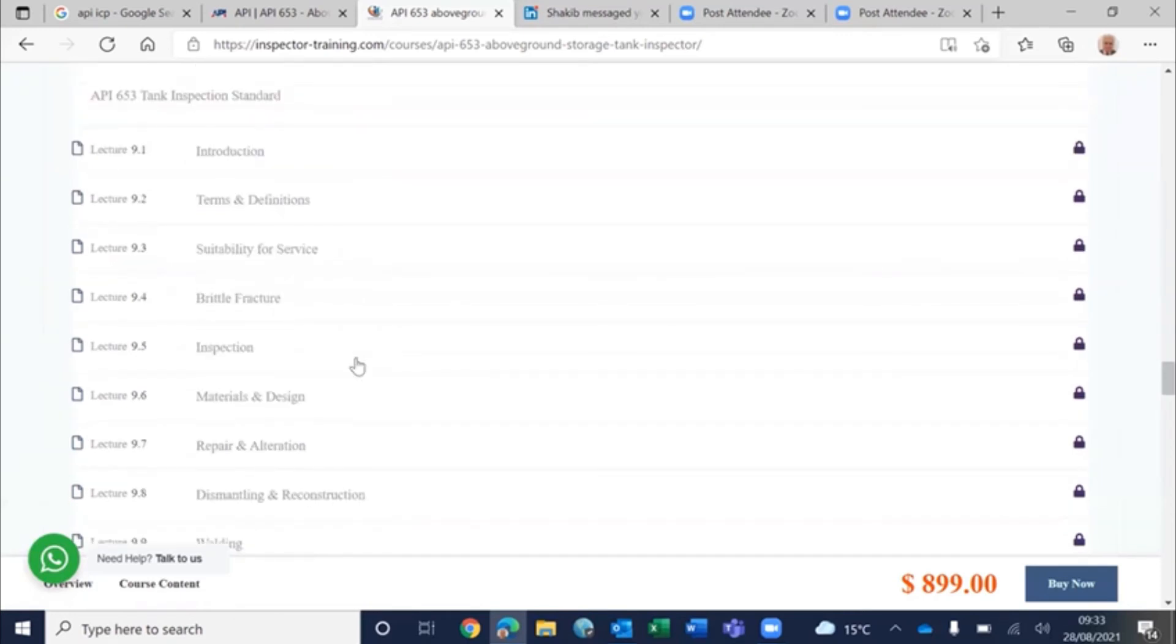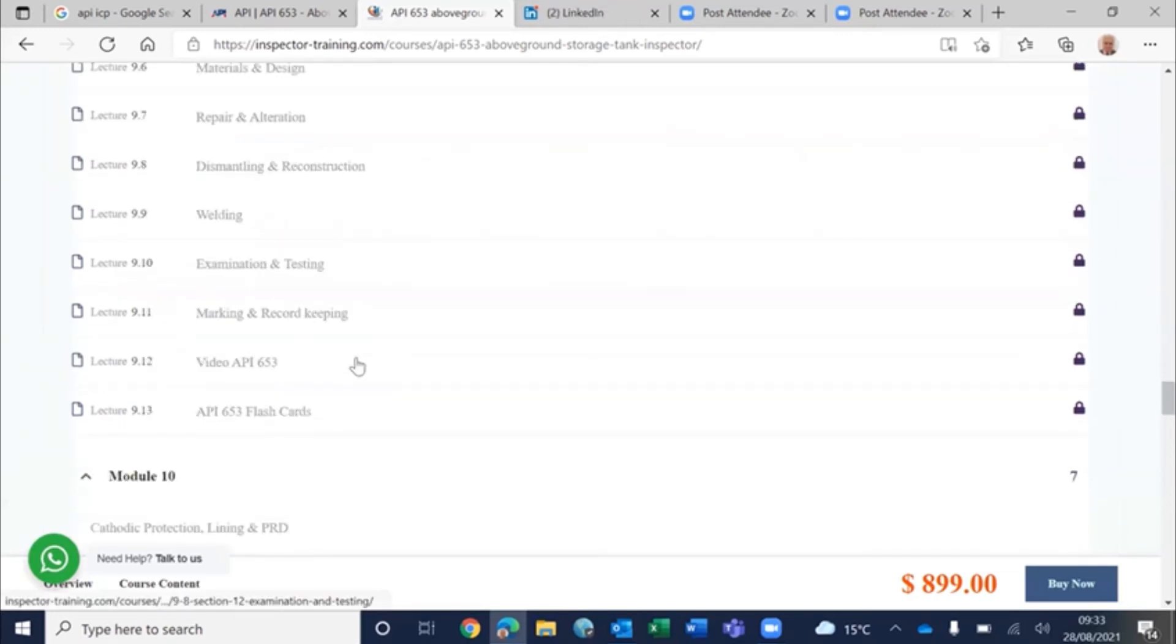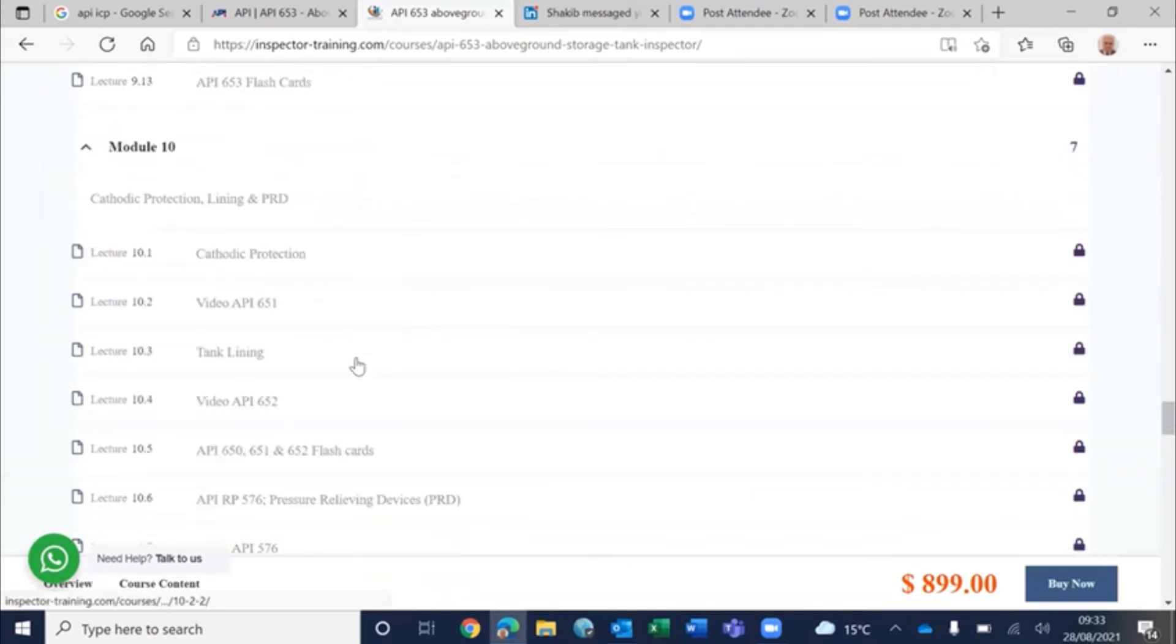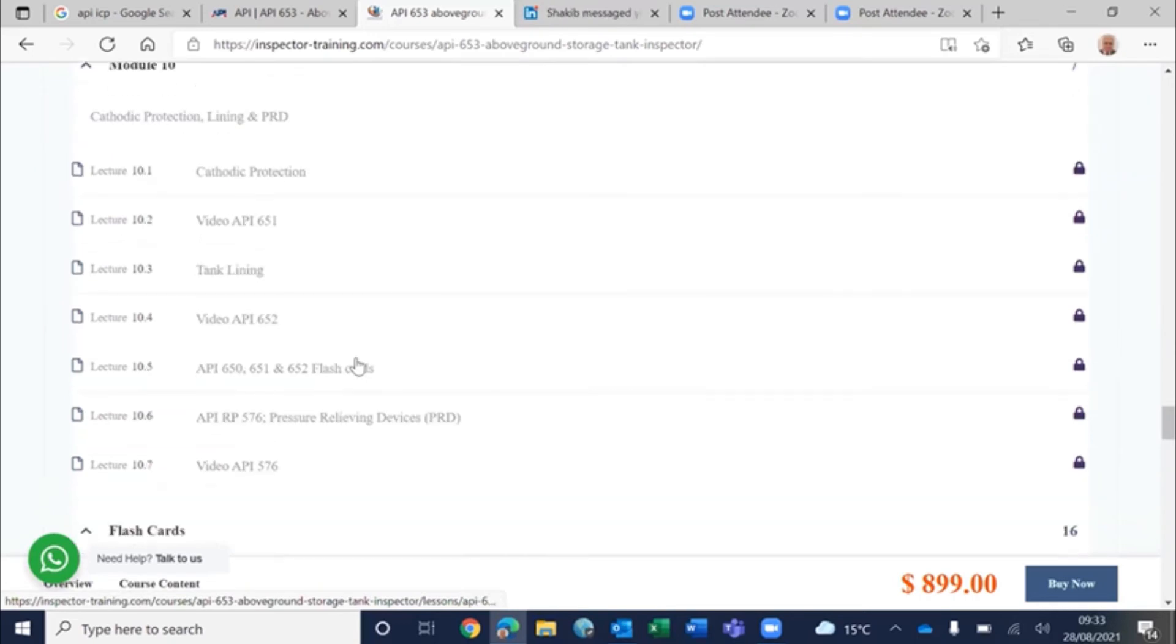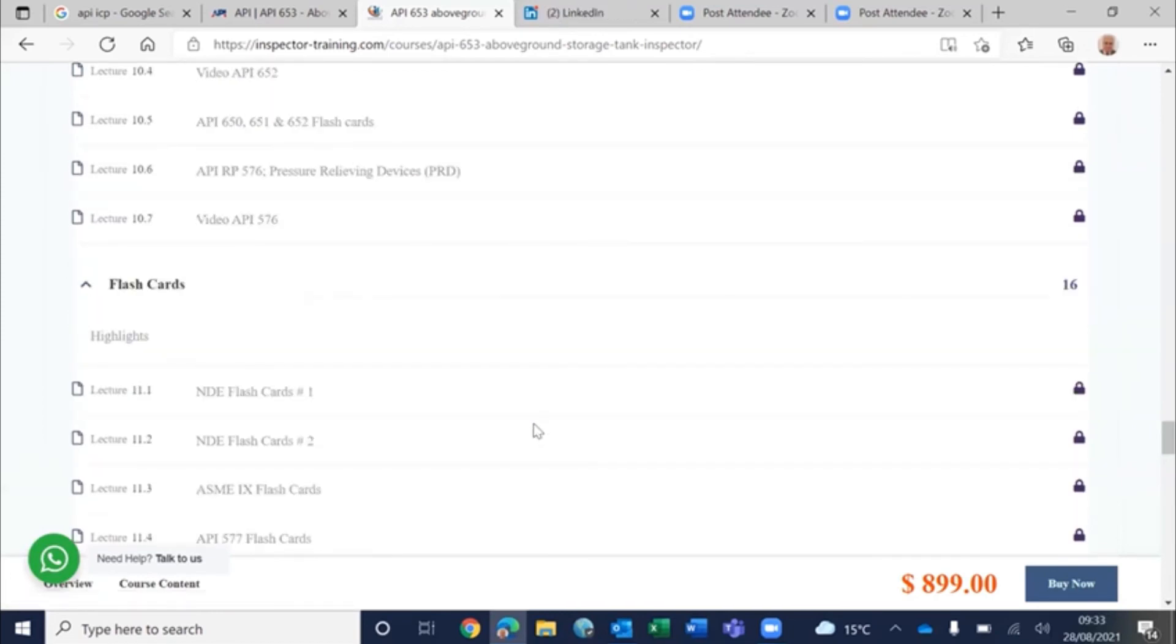And this we have explained in very much detail, complete with flashcards. And then cathodic protection, lining, and PRD in sufficient detail just to enable you to answer the questions.